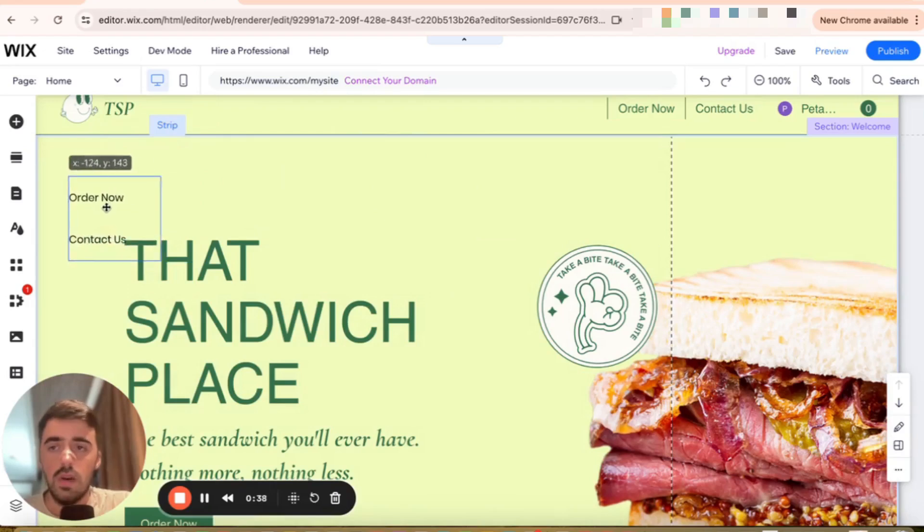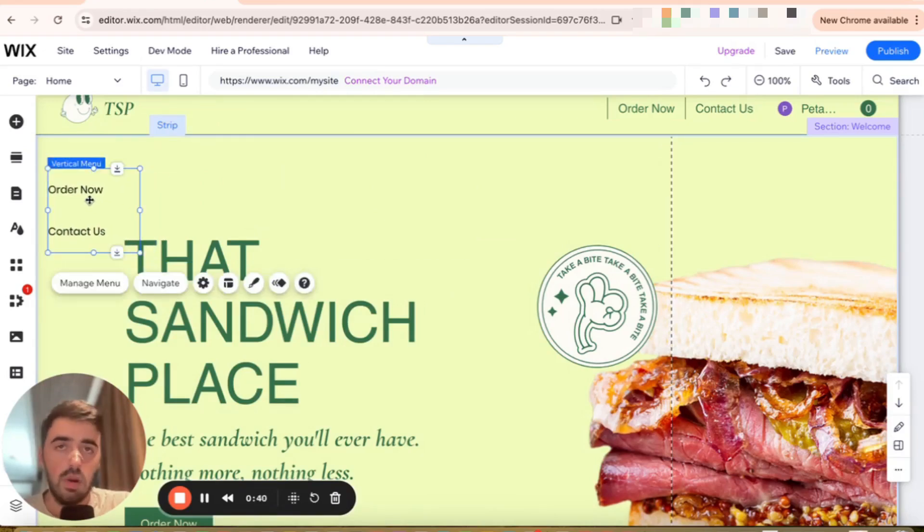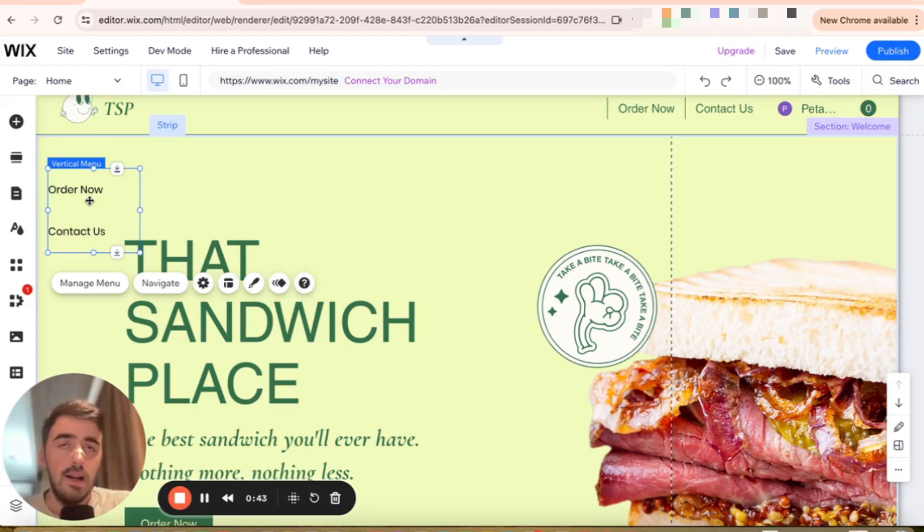Then what you need to do is drag the menu wherever you want to position it. We can change that a little bit later, so it's not a big deal. And then once it's highlighted,